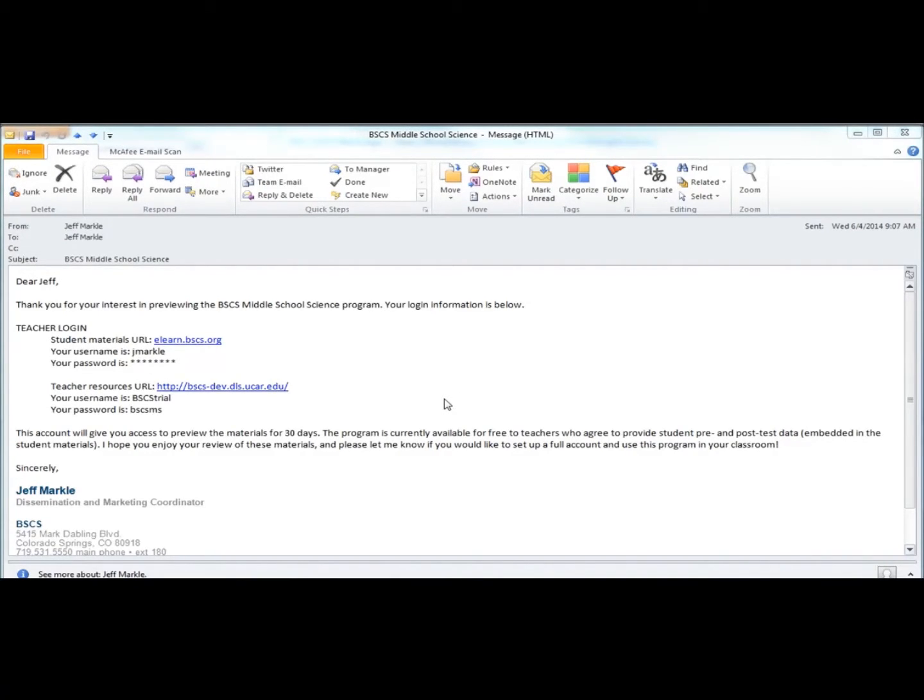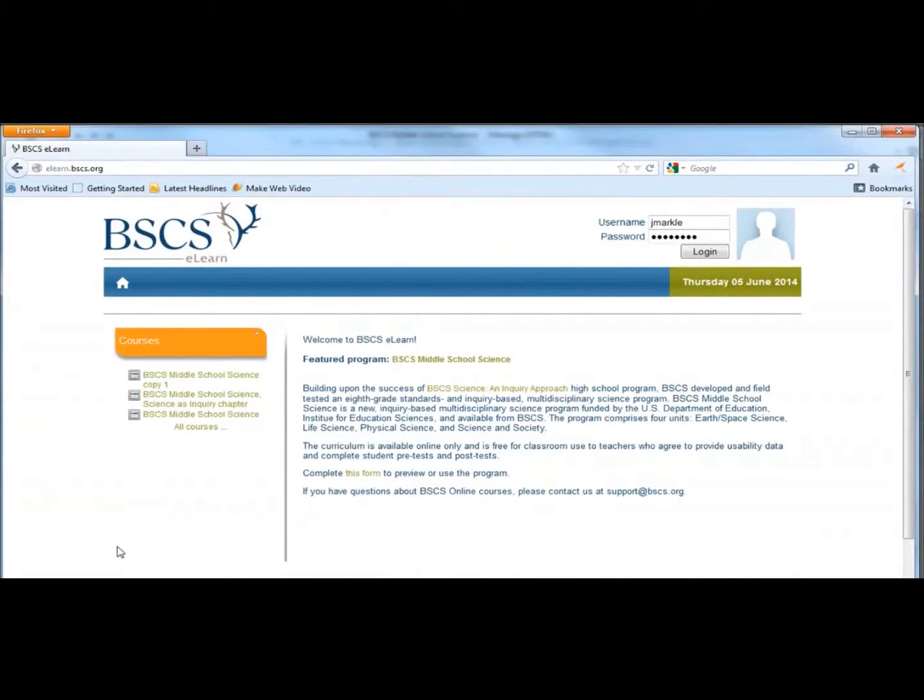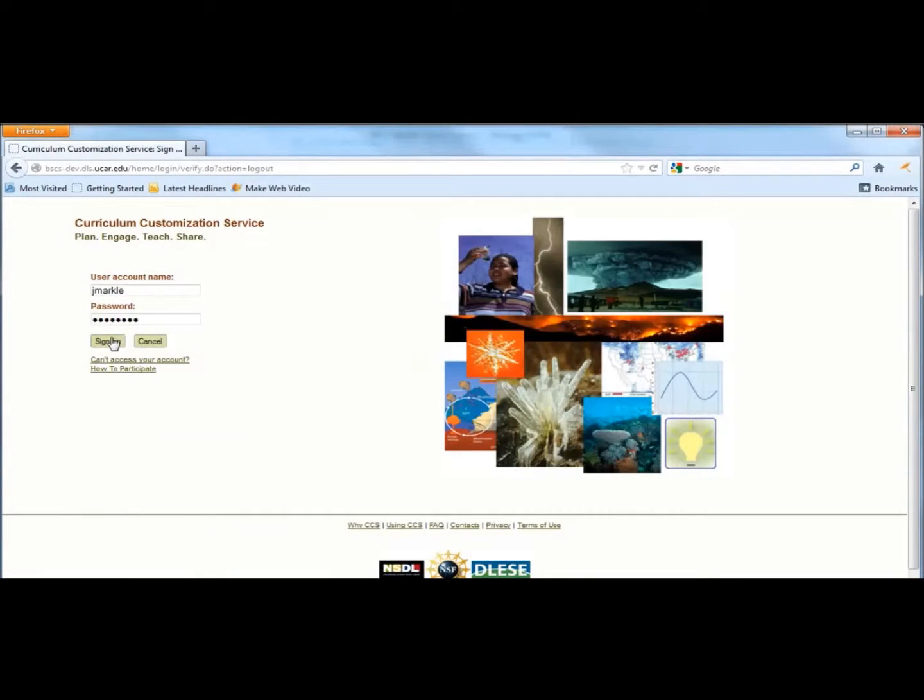When you receive your login information, you will see two links. The first link takes you to a copy of the student materials. The second link takes you to the teacher support materials.